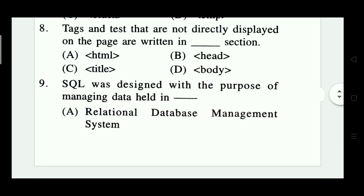Question 8: Tags and text that are not directly displayed on the page are written in which section? Options include code section, HTML, head, title, and body. Option B — head — is the right answer.